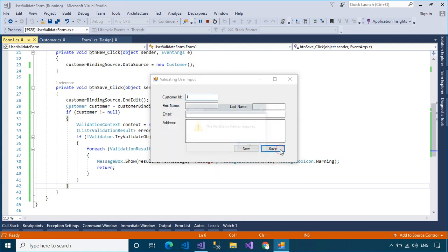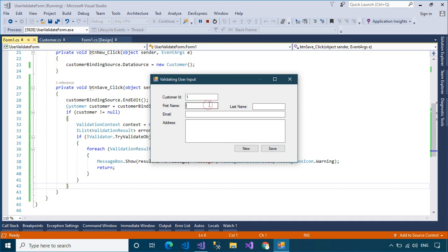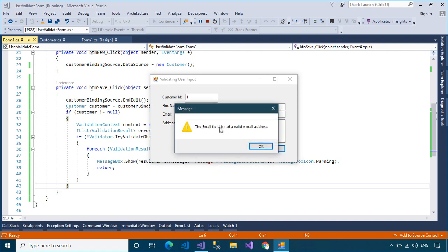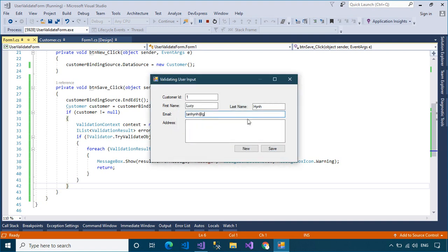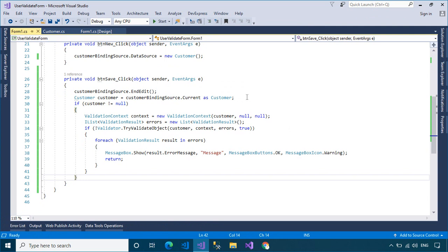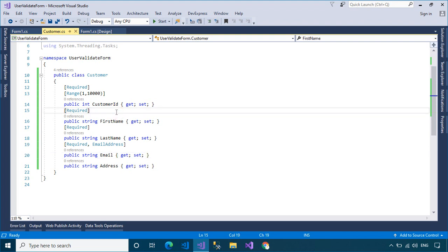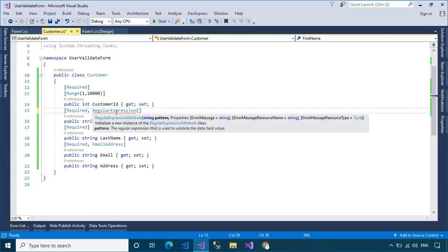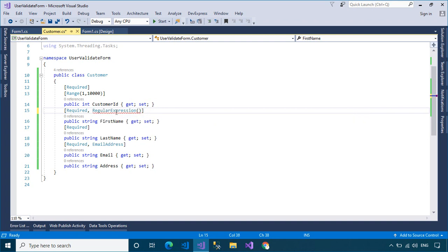As you can see, we can easily validate user input using the Data Annotation Validator attributes. The Regular Expression attribute enables you to validate whether the value of a property matches a specified Regular Expression pattern. This is the easiest way to validate first name and last name.